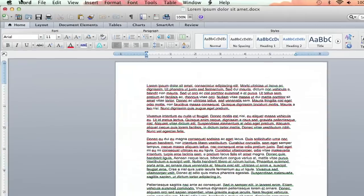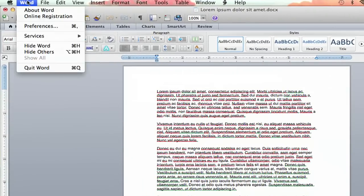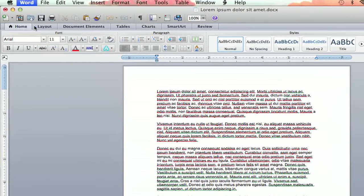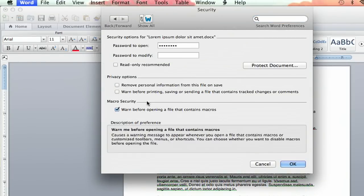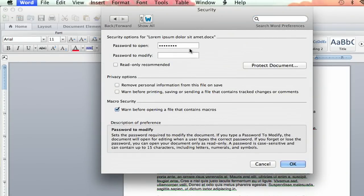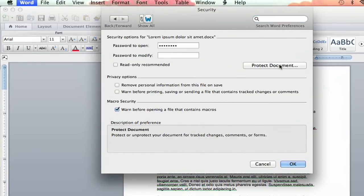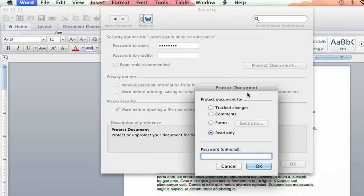So I'm going to go up to Word and Preferences, and then I'm going to go into Security. I'm going to click that, and then I'm going to click Protected Document, and make it Read Only, and then I'm going to insert a password.